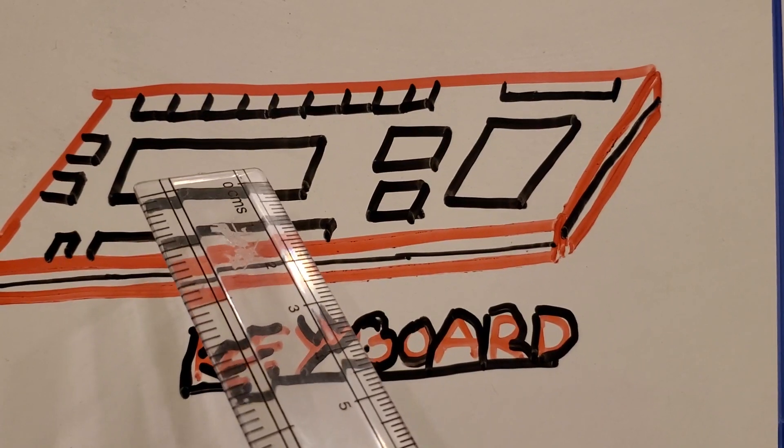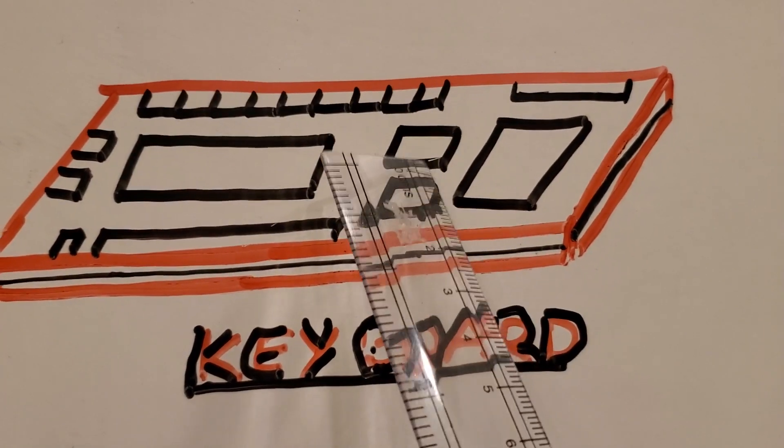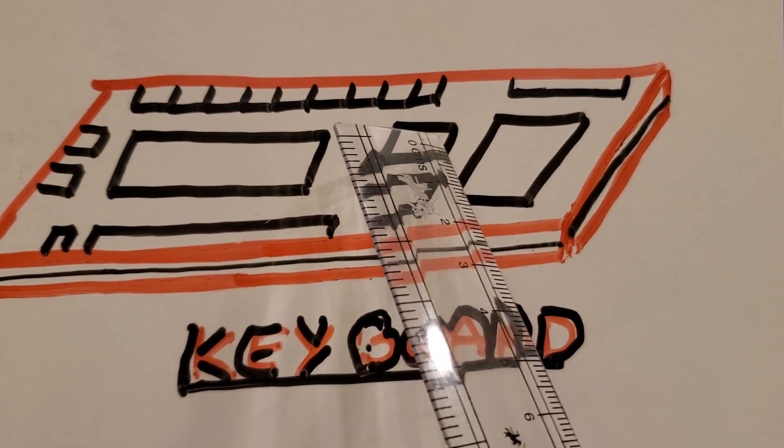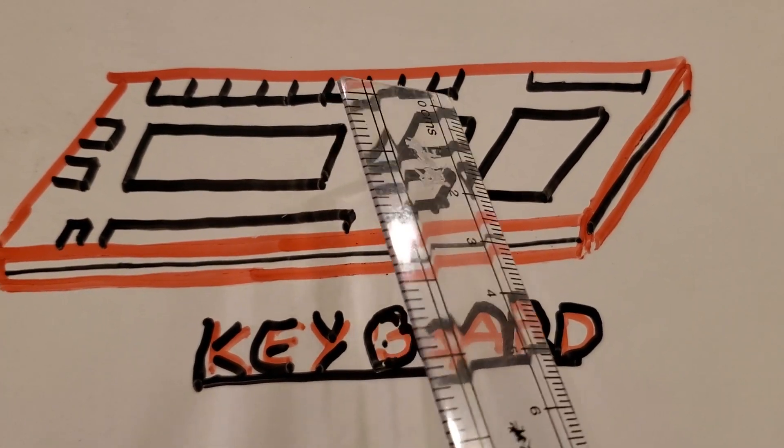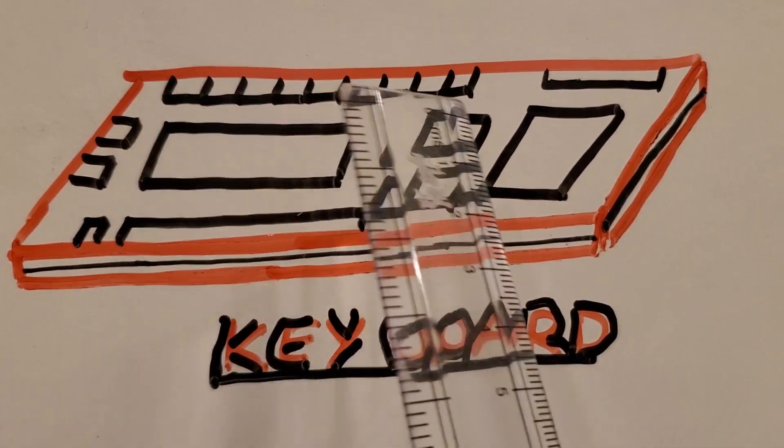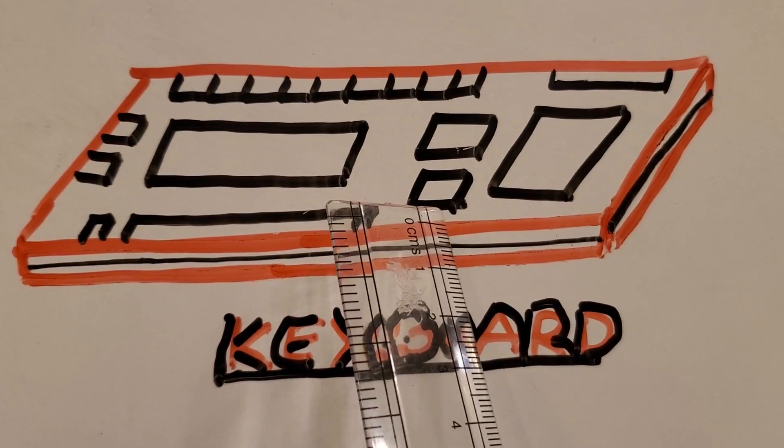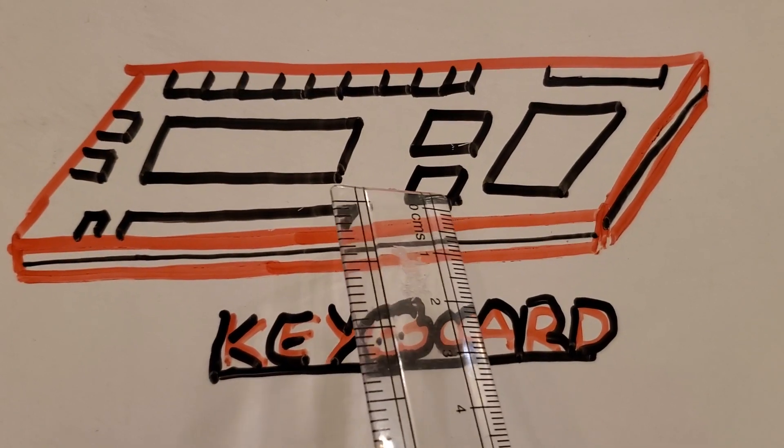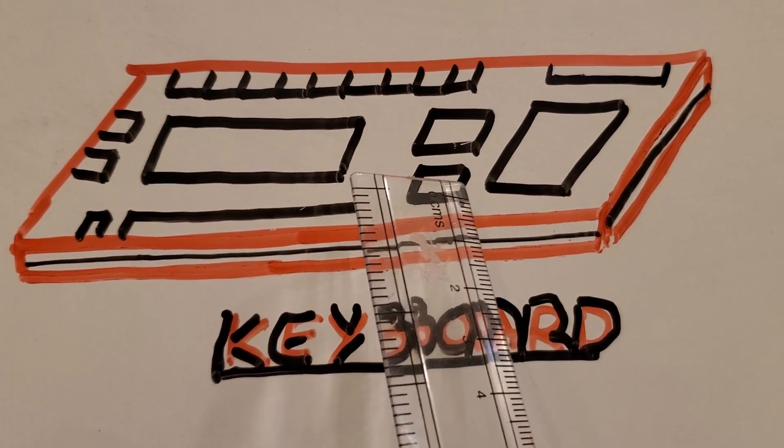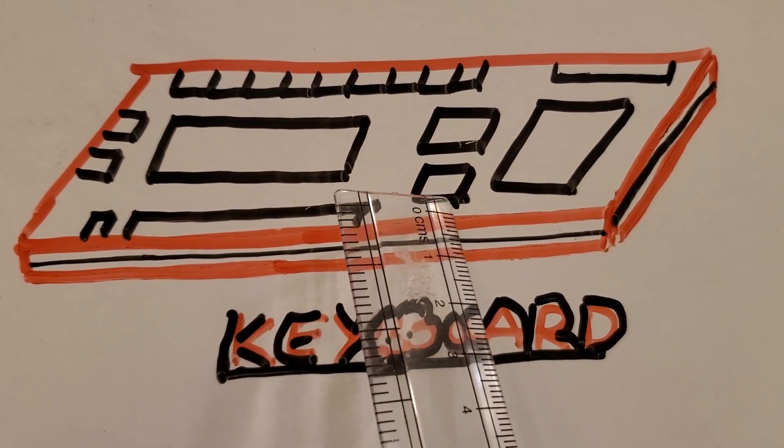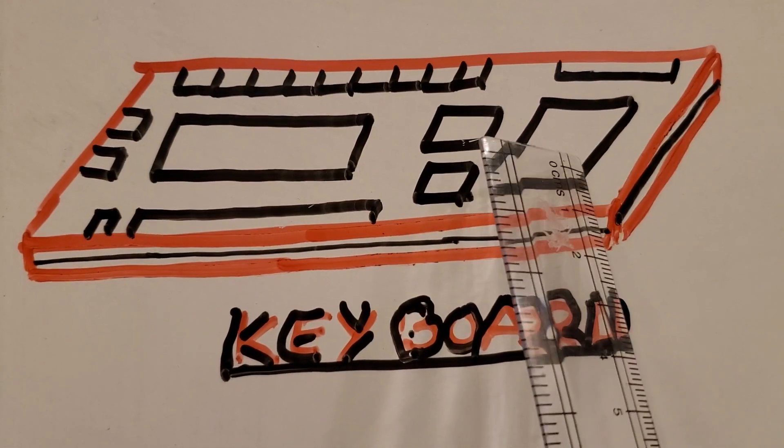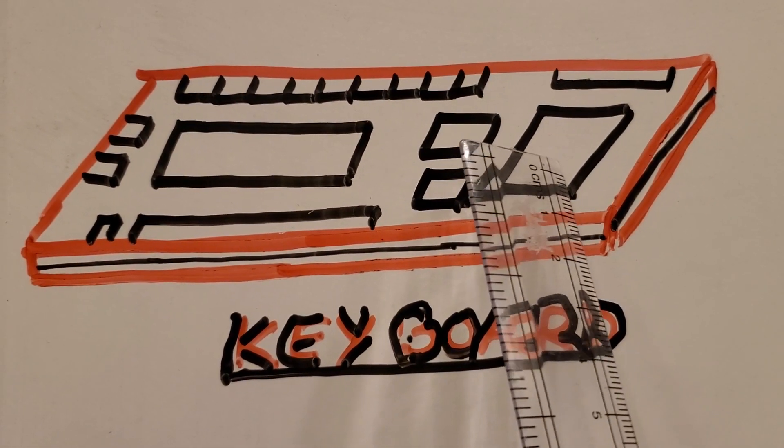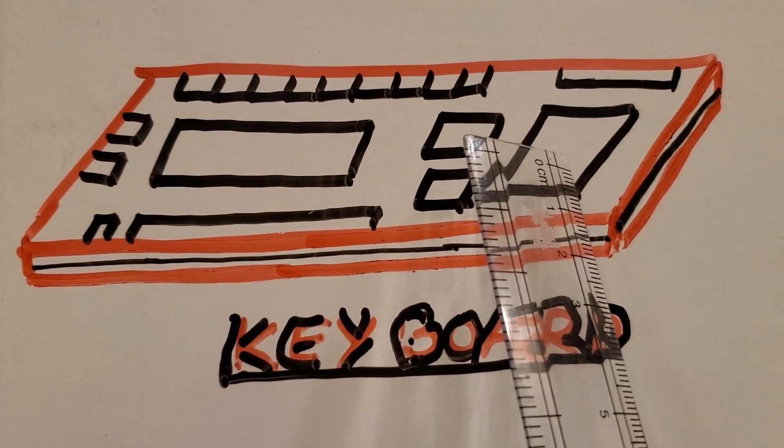This is the special key area where six buttons are given like the End button or the Delete button and all. This down one is the arrow area, the arrow key buttons where we have four arrows: up, down, left, and right. This bigger box is the number box where we have 0 to 9, means total 10 numbers.